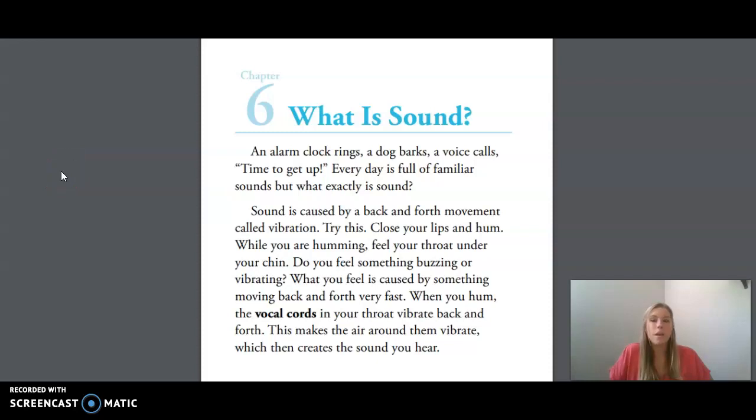Hi friends, today we're doing Unit 5, Lesson 9: What is Sound, Part 2.